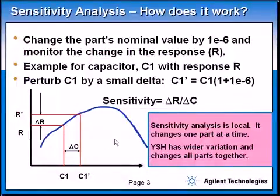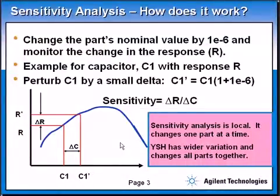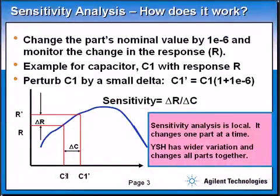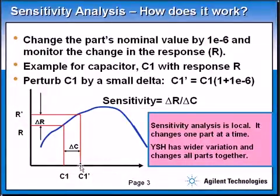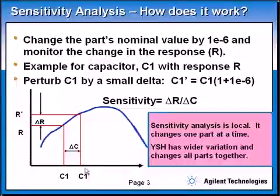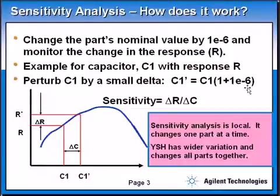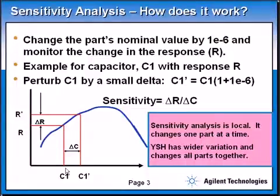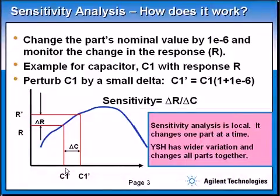Basically in ADS, sensitivity analysis takes one component at a time in your design. For example, if we have a capacitor C1, sensitivity analysis increases C1 to C1 prime. C1 prime is 1 times 10 to the minus 6 larger than C1 — it increases the component by a very small factor, which is 1 times 10 to the minus 6 of the nominal value.